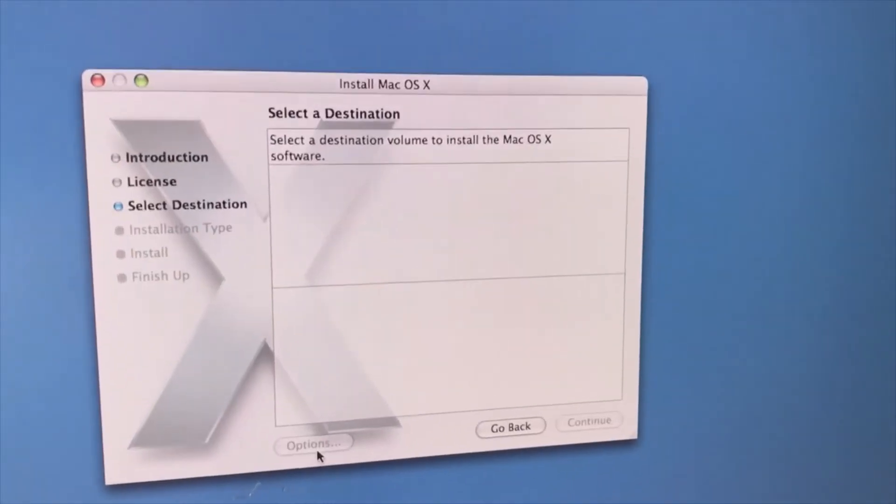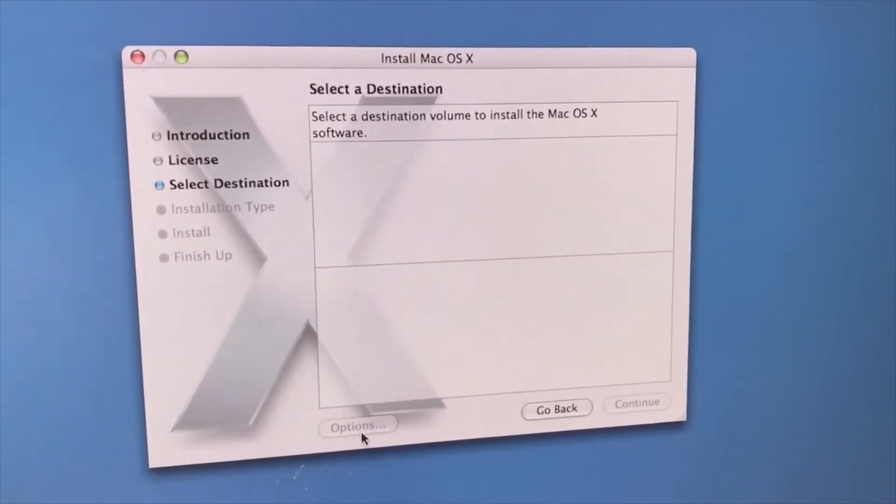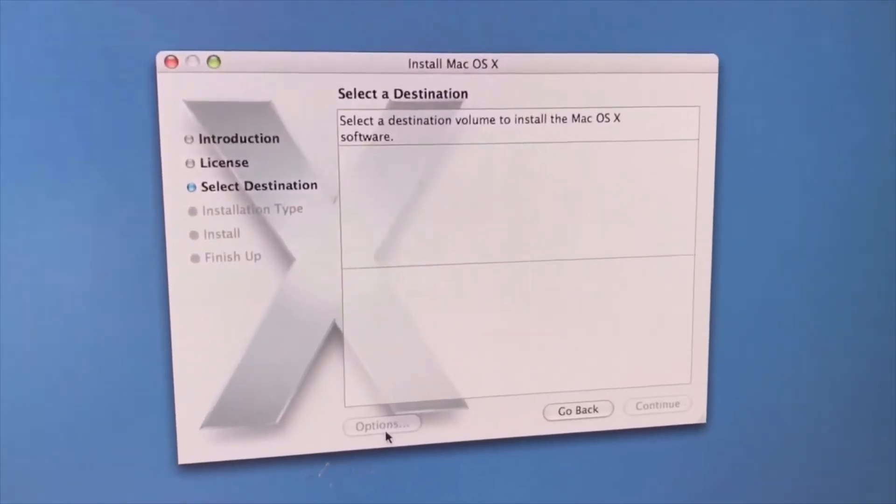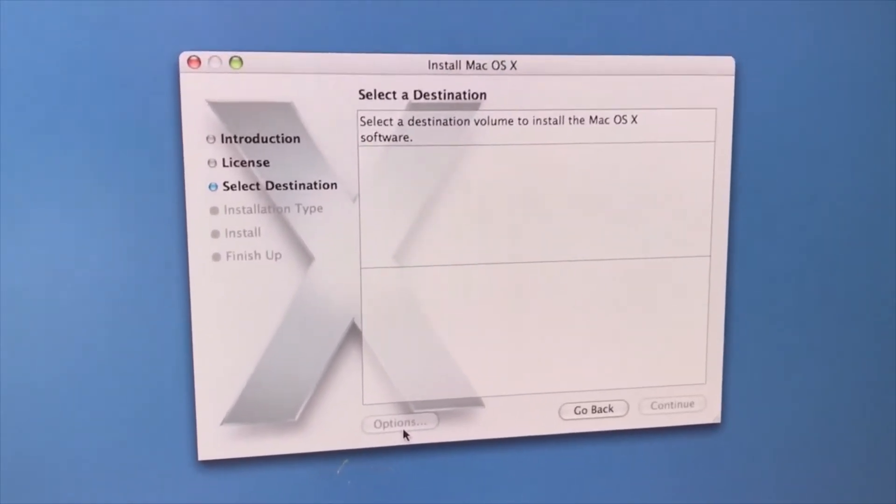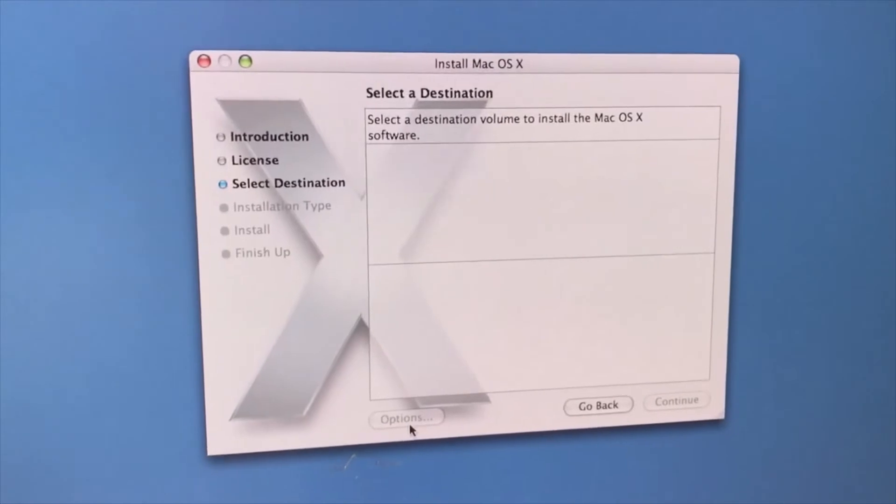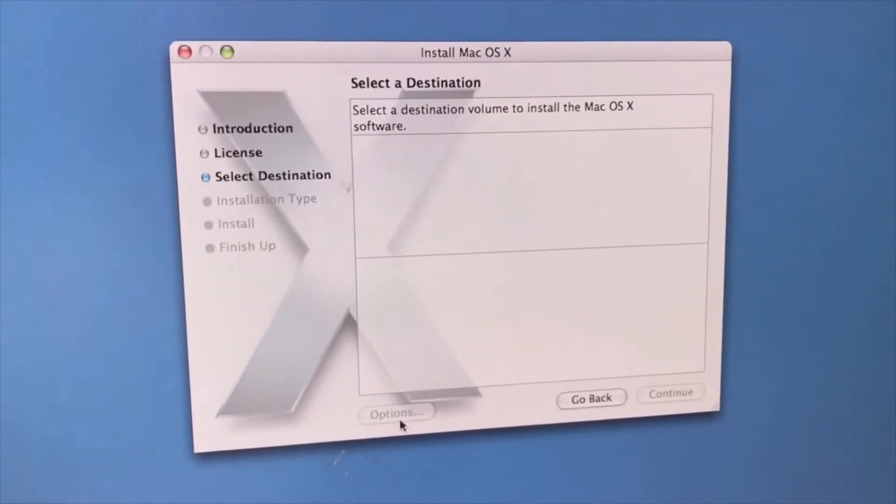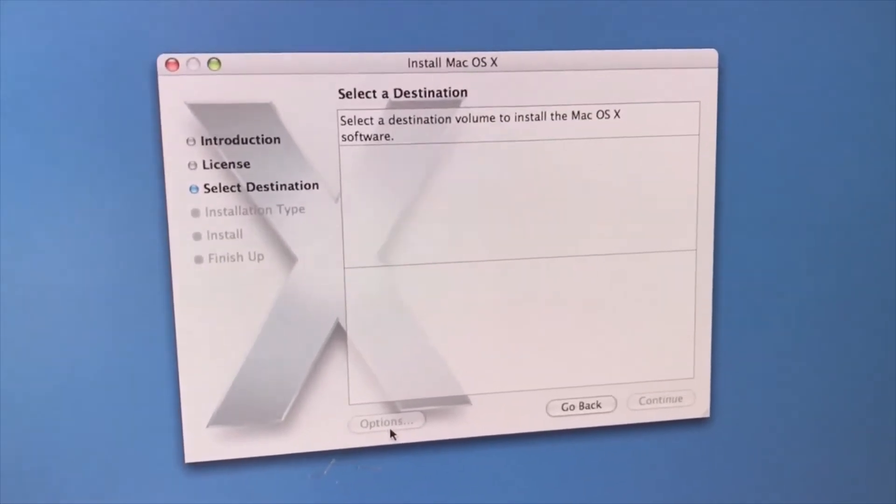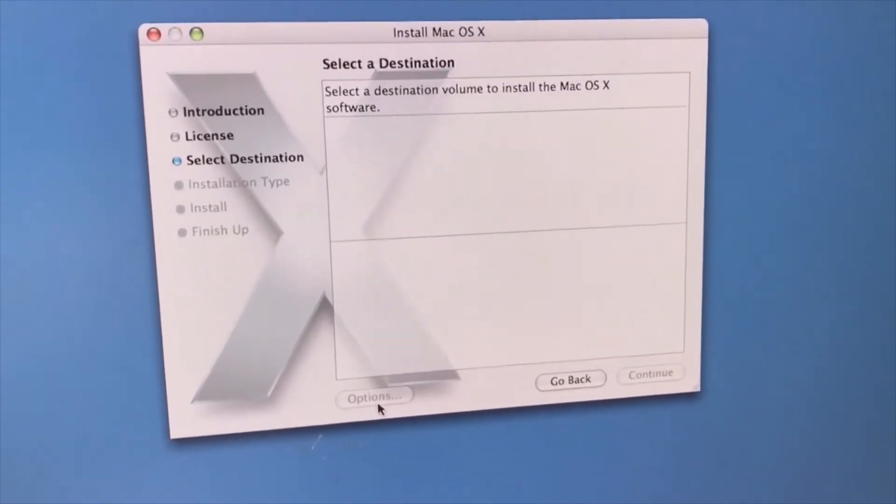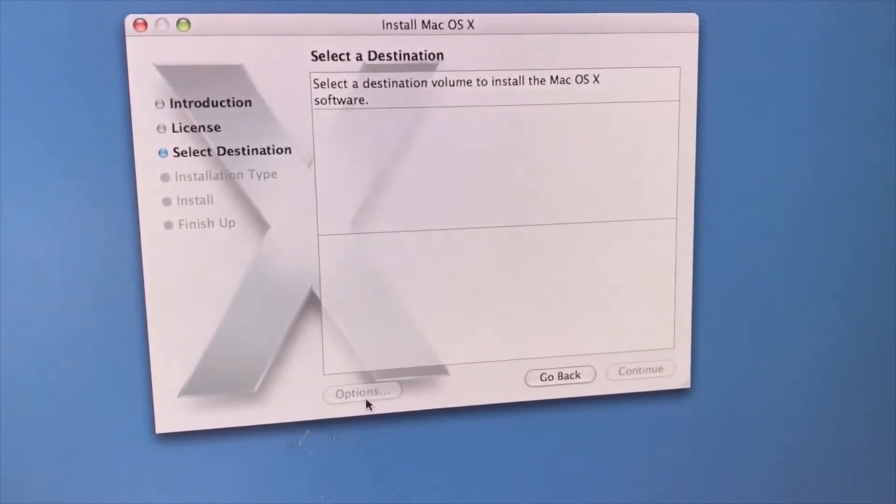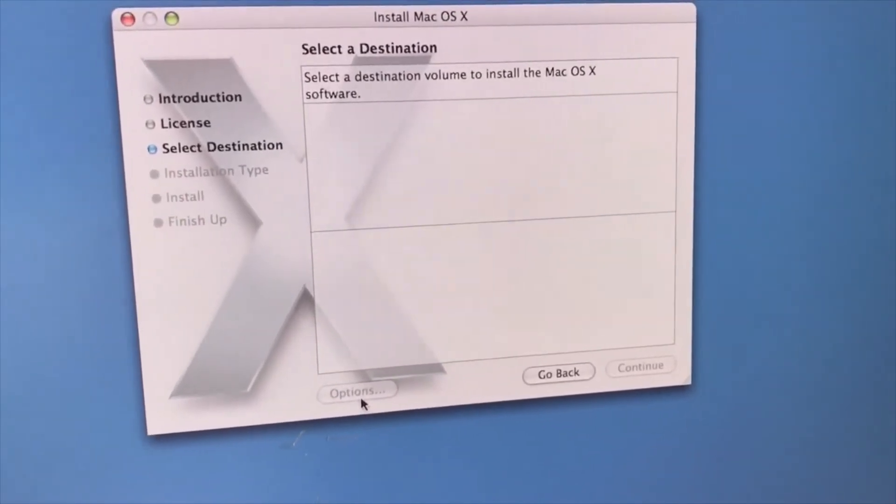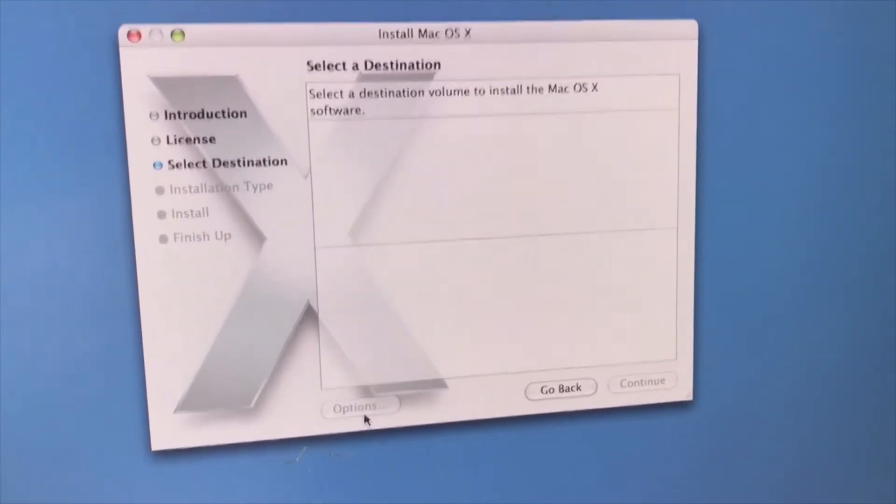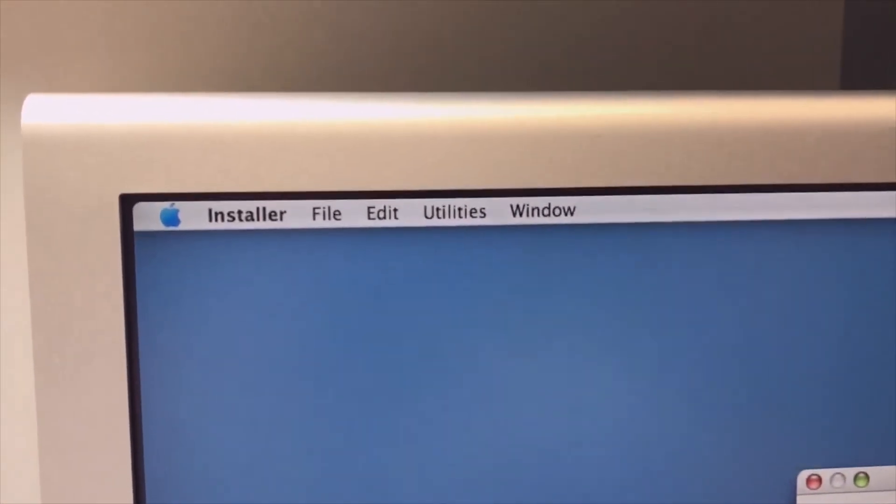Here's our first problem: select the volume where to install. It's an empty disk, so there is no volume created. The option menu is grayed out. We can only go back.